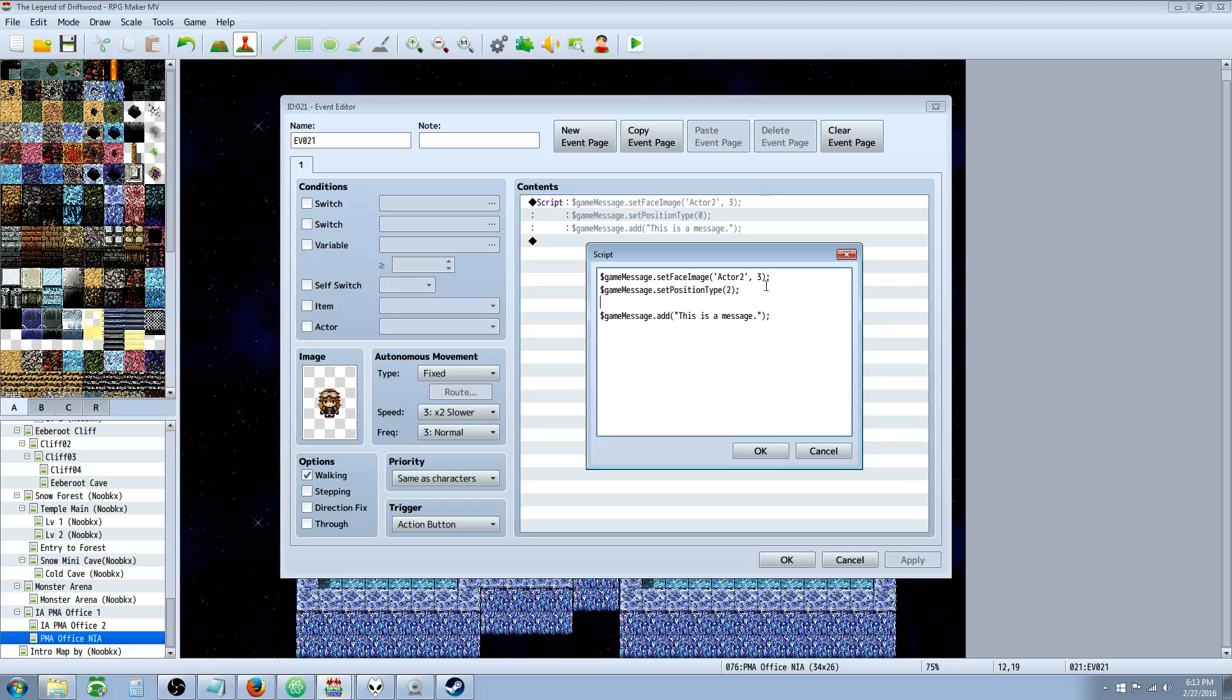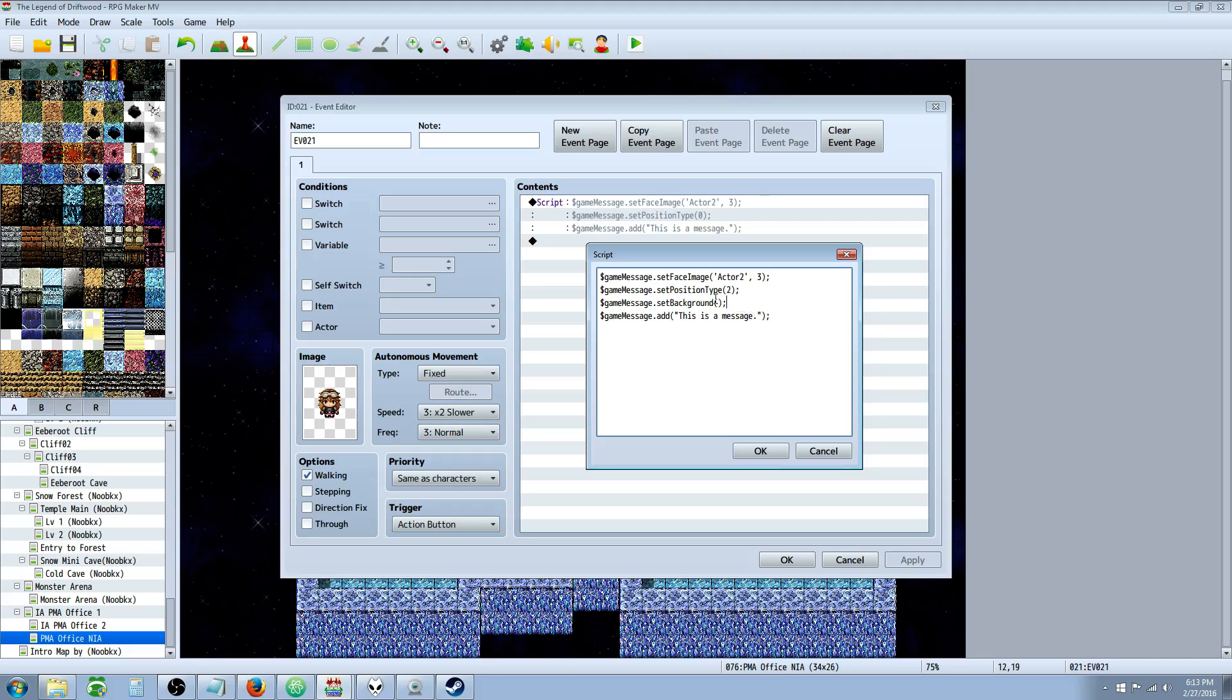We're going to do the set background. We're going to do $gameMessage.setBackground. With all JavaScript, we use a thing called camel case. That means we're starting with a lowercase word, and there's no spaces or underscores. But when we get to a new word, we just capitalize the first letter of that word. So set capital F on face, capital I on image, and so forth. When we do setBackground, we always include semicolon at the end to specify that we're done with that line of code.